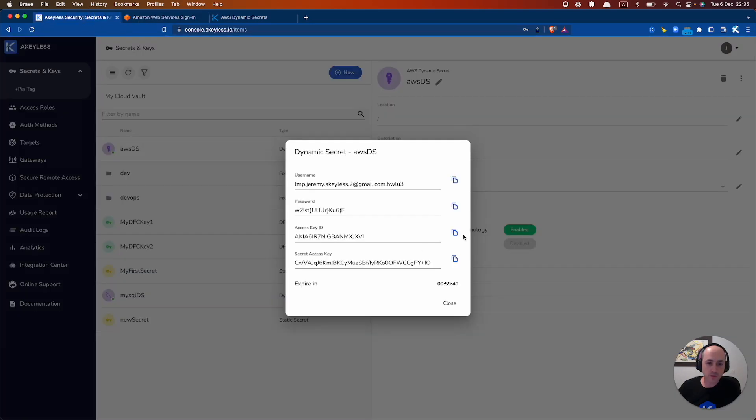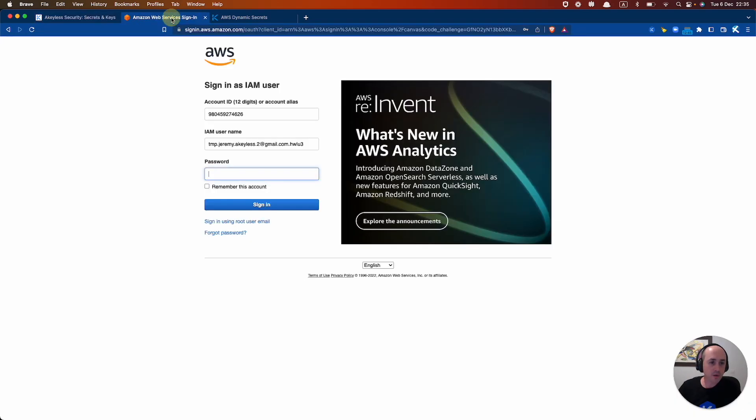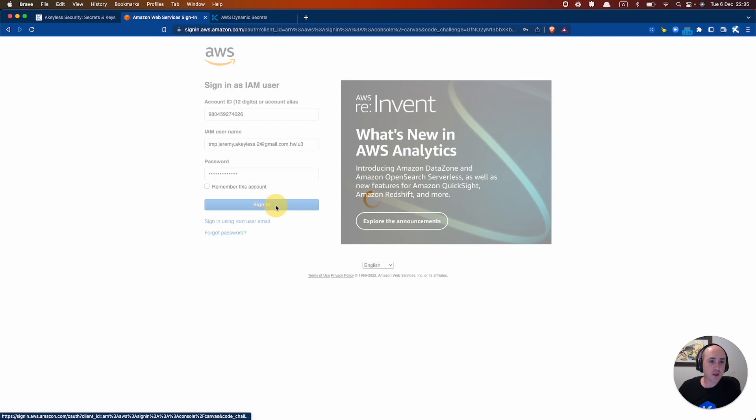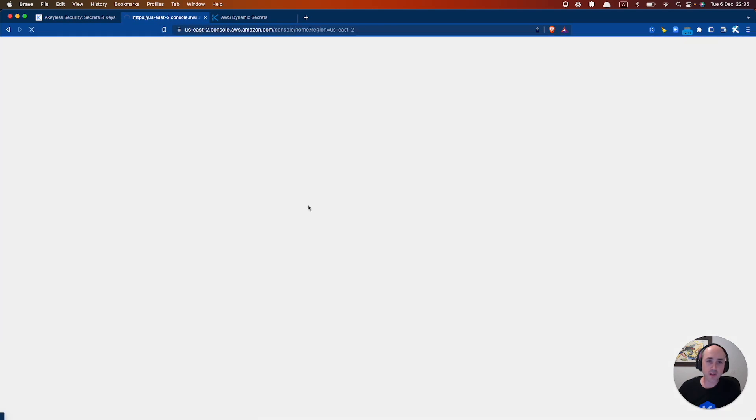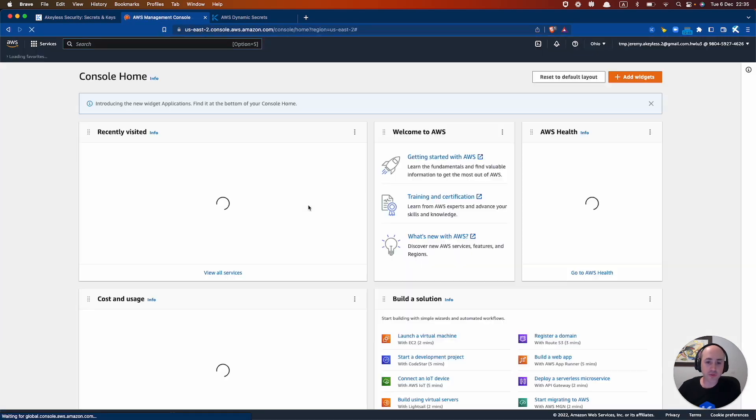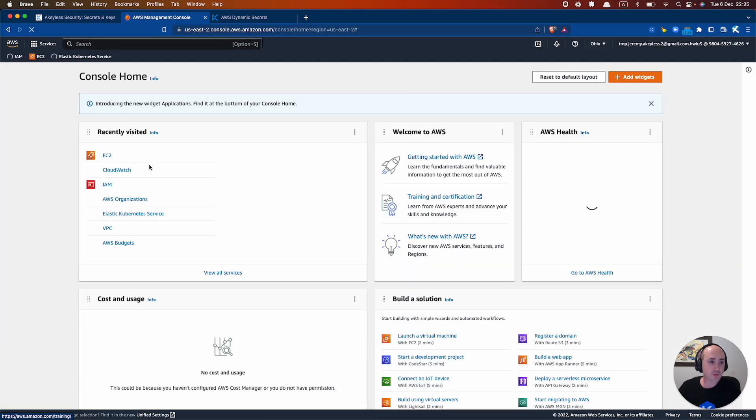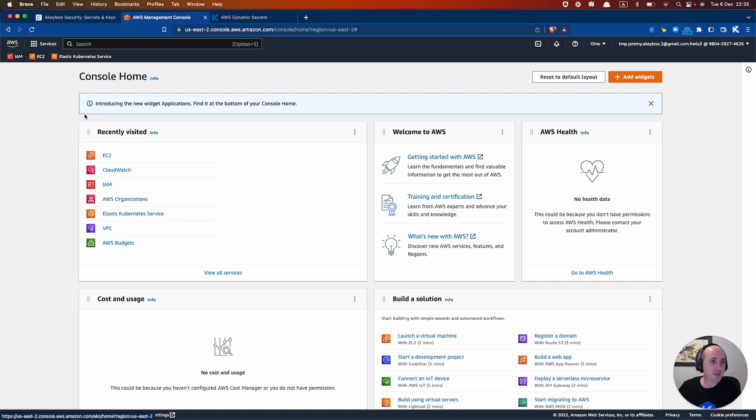So let's log in to our IAM account using these credentials. Grab the username, grab the password, and we are now logged in with our temporary username and password, as you can see.